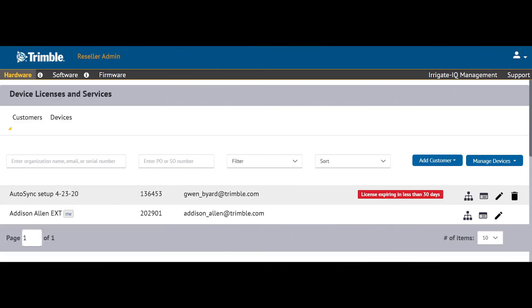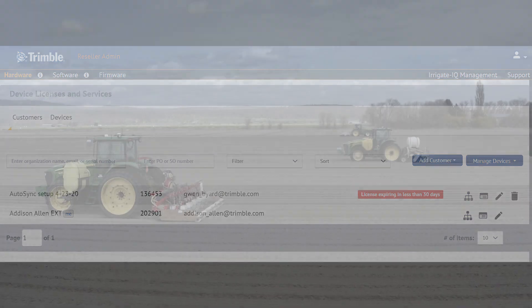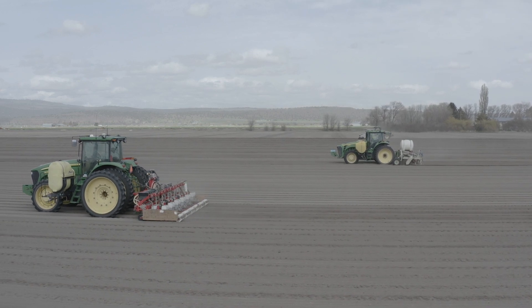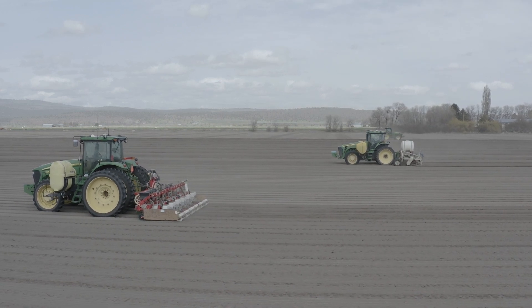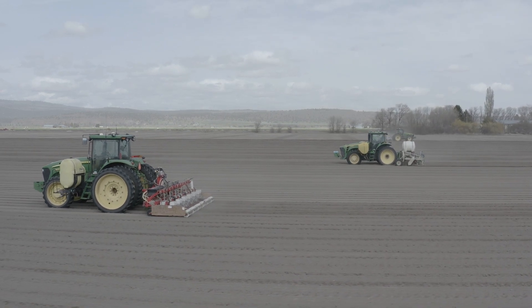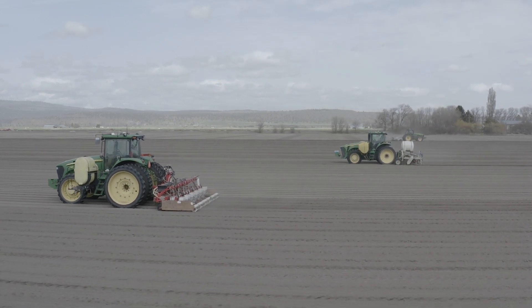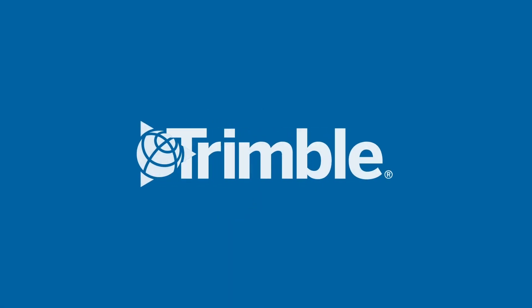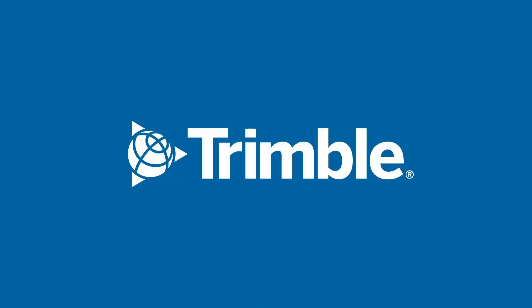As a reminder, the contacts added in the connected farm site will also carry over to Reseller Admin. There is no need to add contacts twice. For more information, visit www.agriculture.trimble.com.